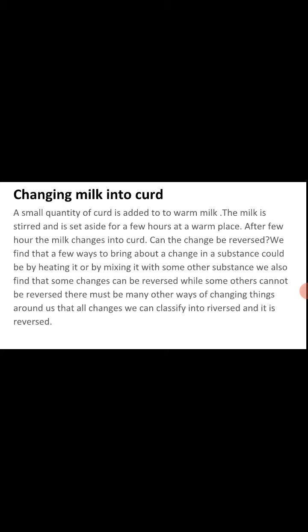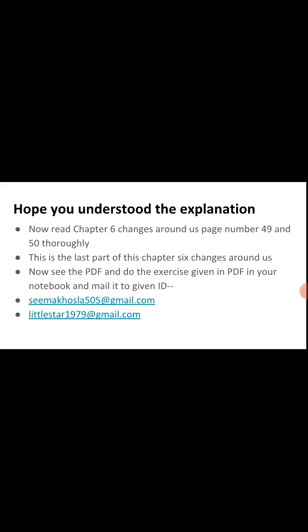We can't get milk again from this curd. So we have done so many example activities in this chapter. We found that a few ways to bring about a change in a substance could be by heating or by mixing it with some other substance. We also found that some changes can be reversed while some others cannot. This is the last part of chapter 6, Changes Around Us. Please read pages 49 and 50 thoroughly.